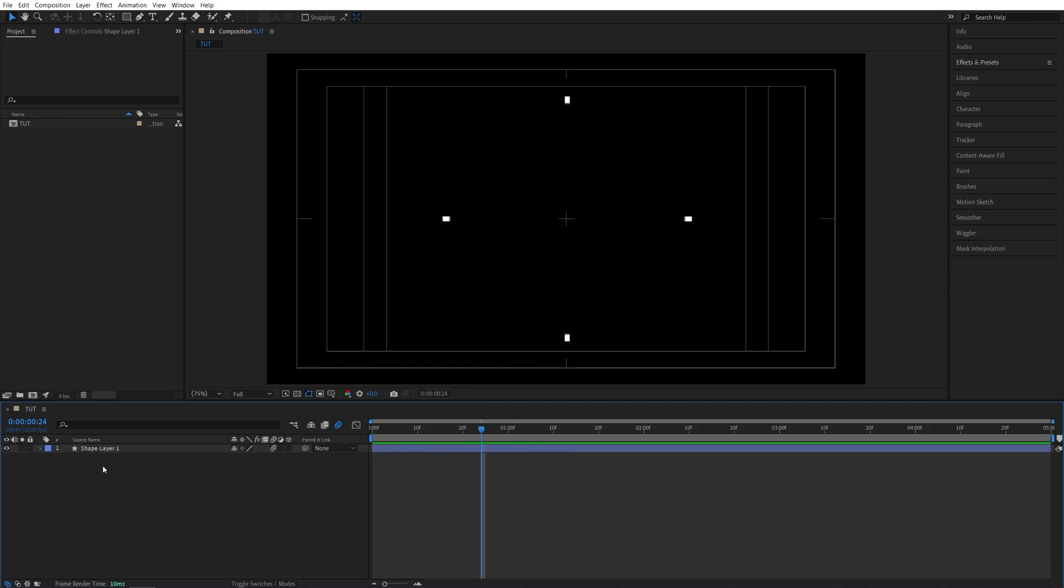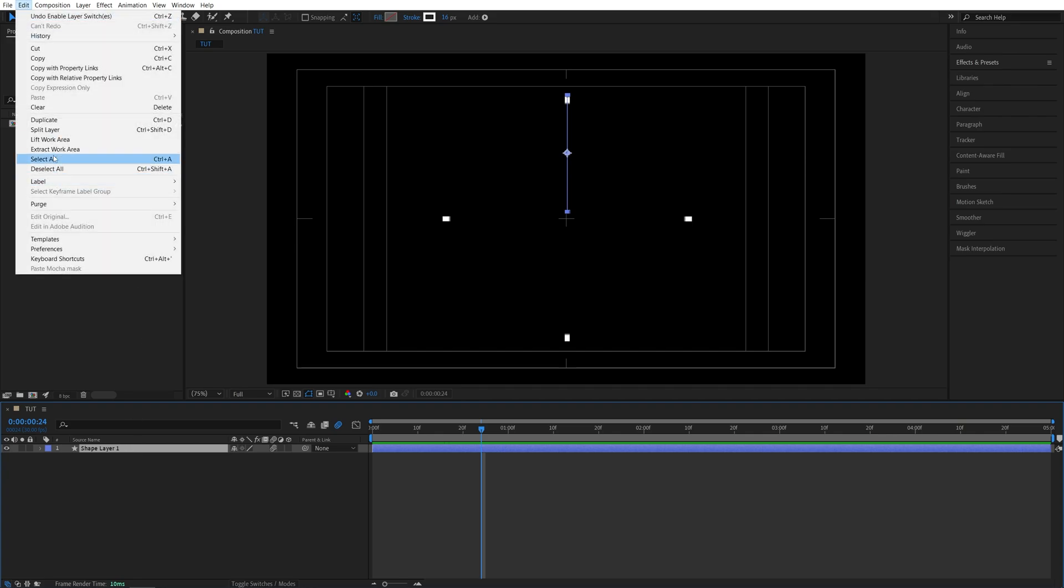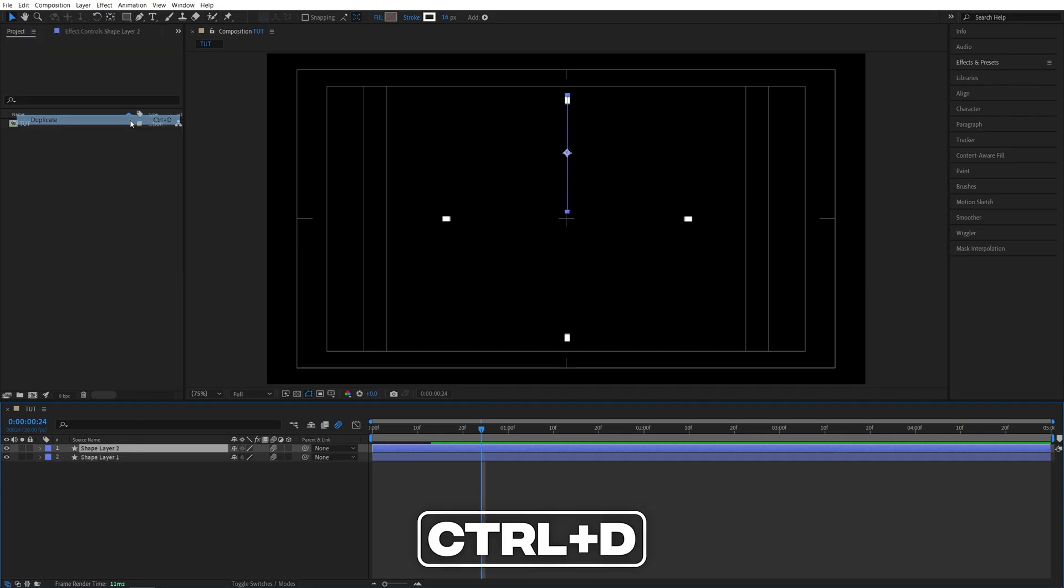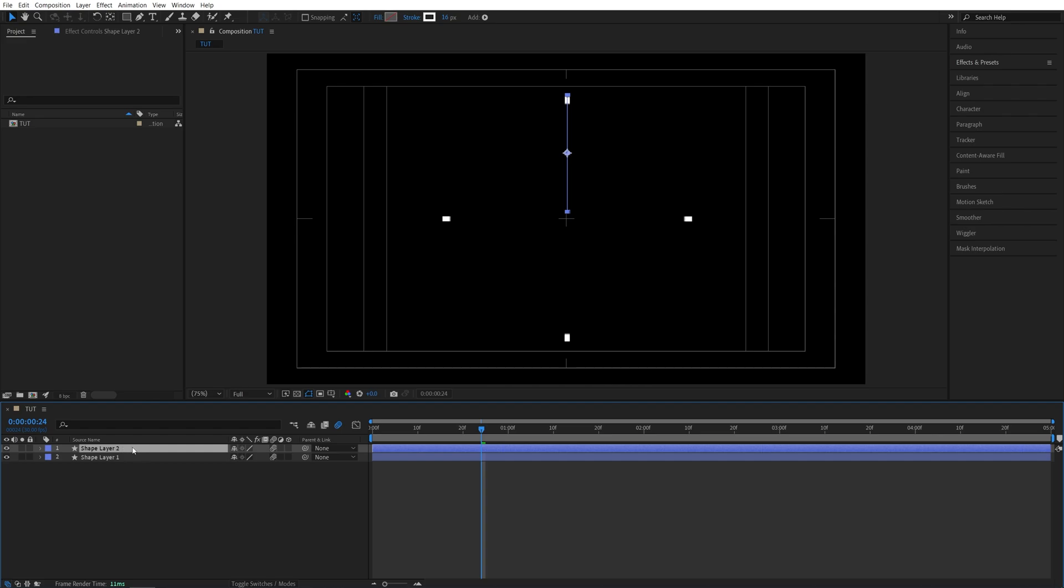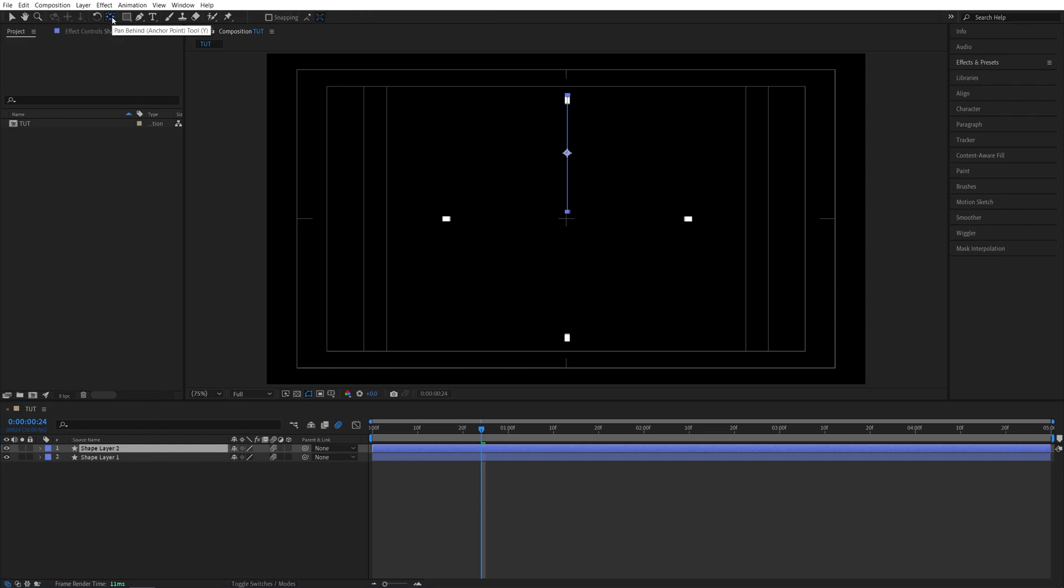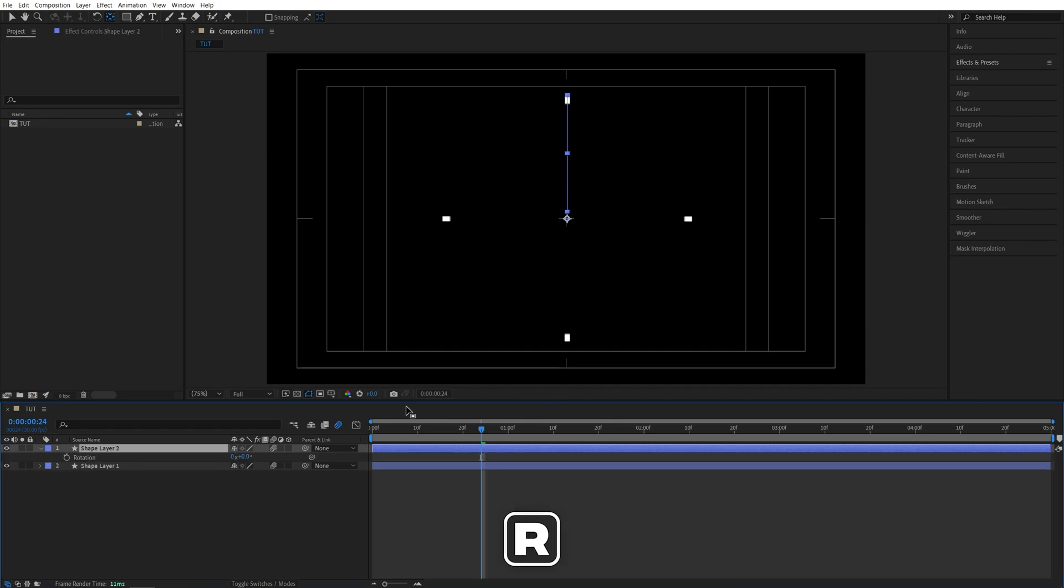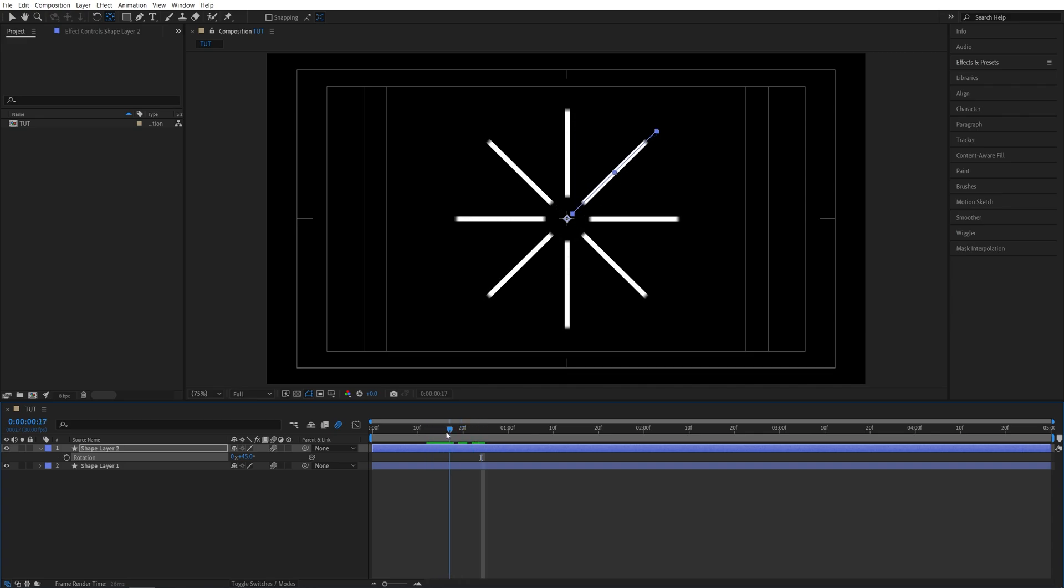And from this point on we can select shape layer 1. Go up to edit duplicate. Or press ctrl d as the shortcut. Then while shape layer 2 is selected hold ctrl key and double click on the pan behind tool to center the anchor point of the shape. Then press r on the keyboard and set rotation to 45 degrees. And now we should have this kind of a star again.